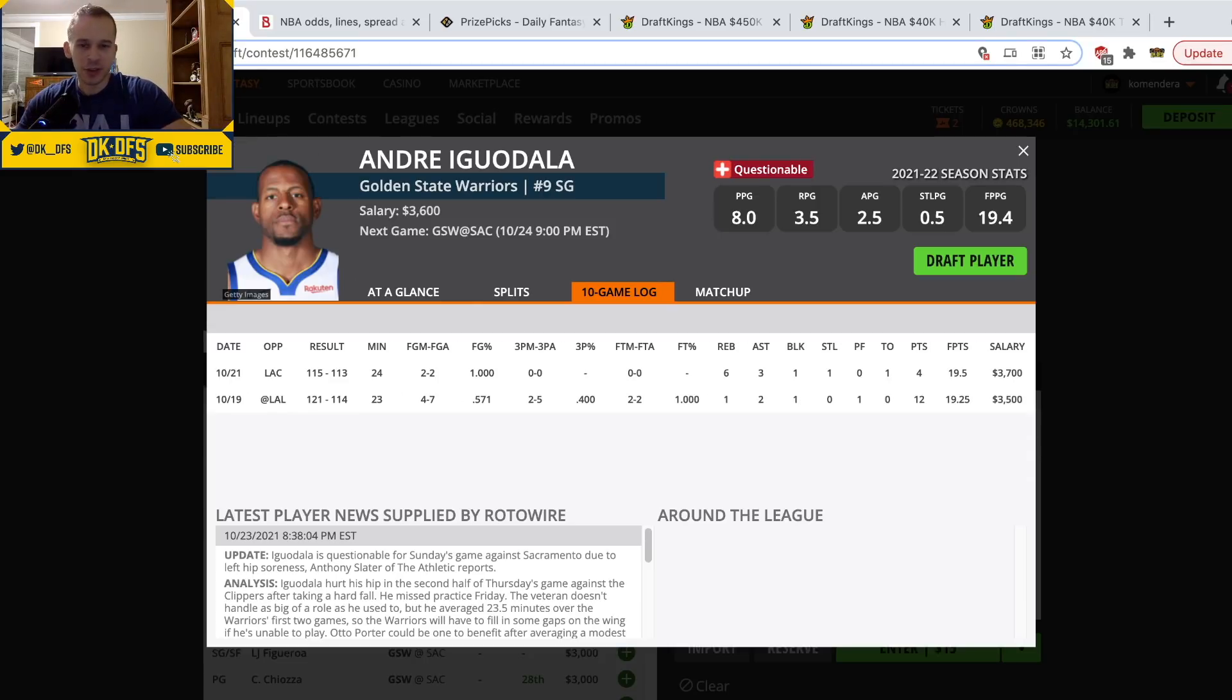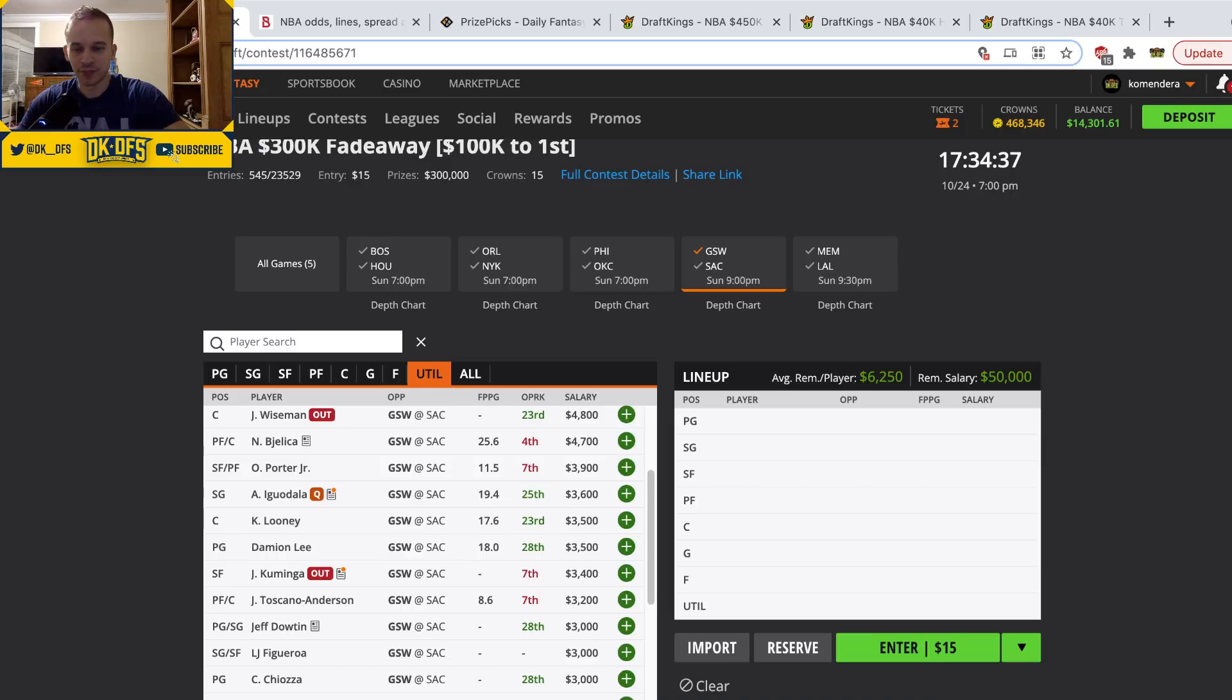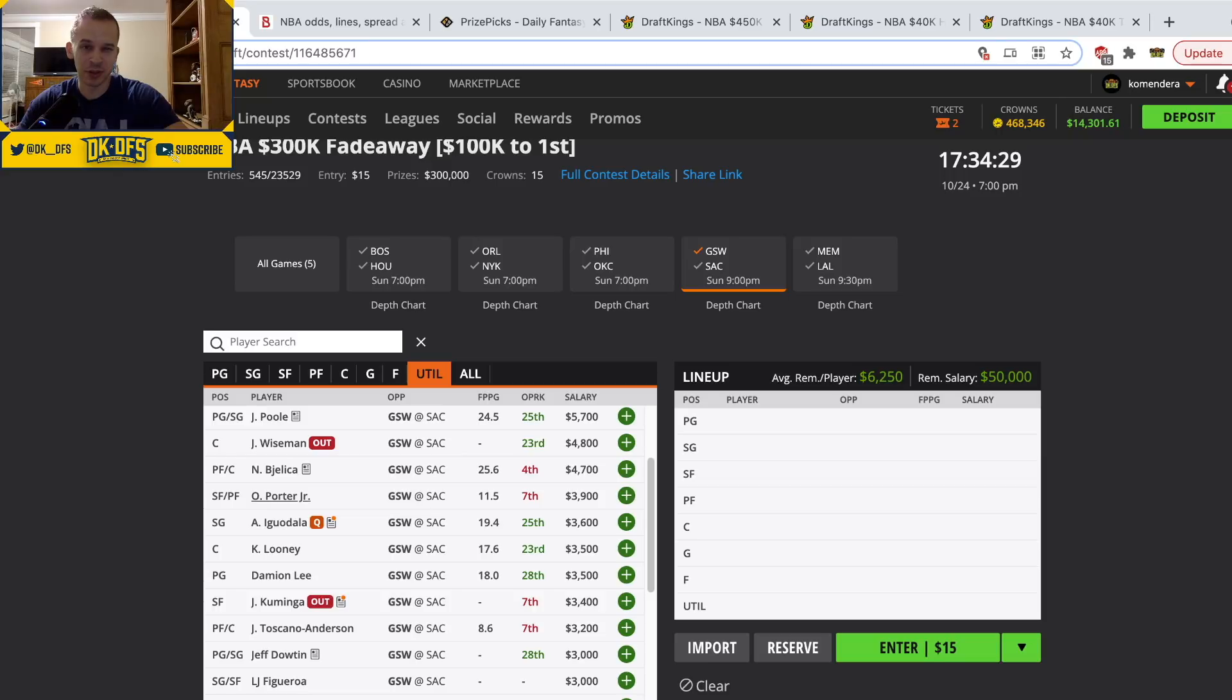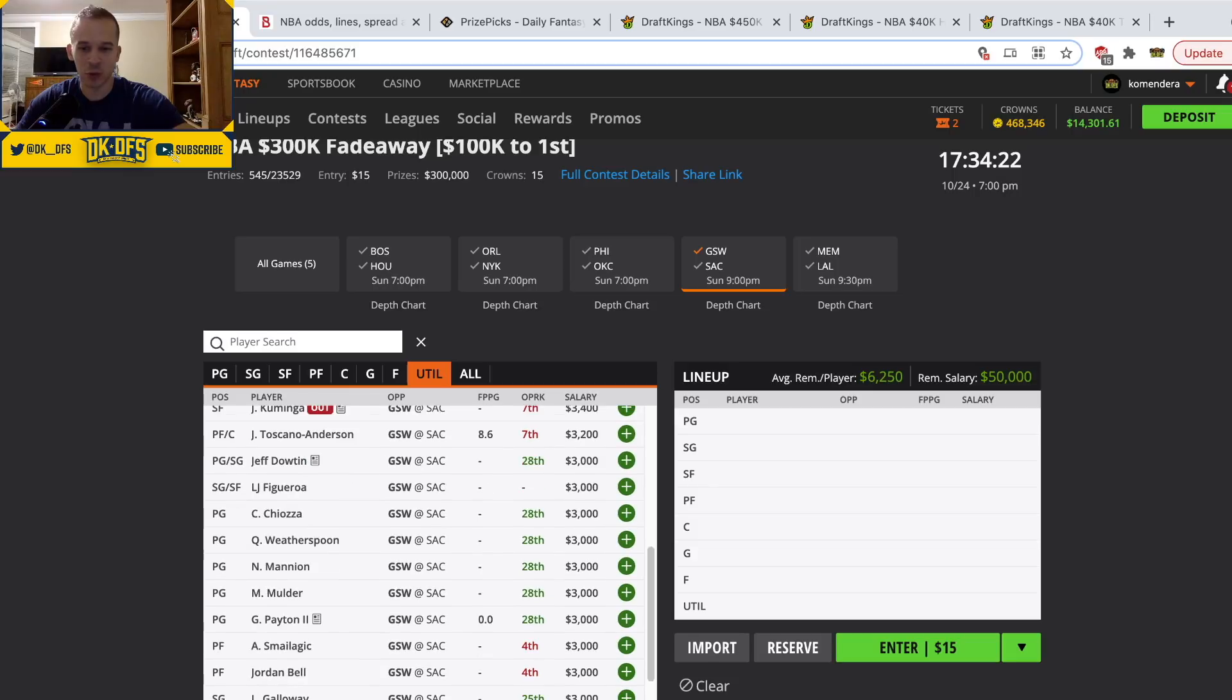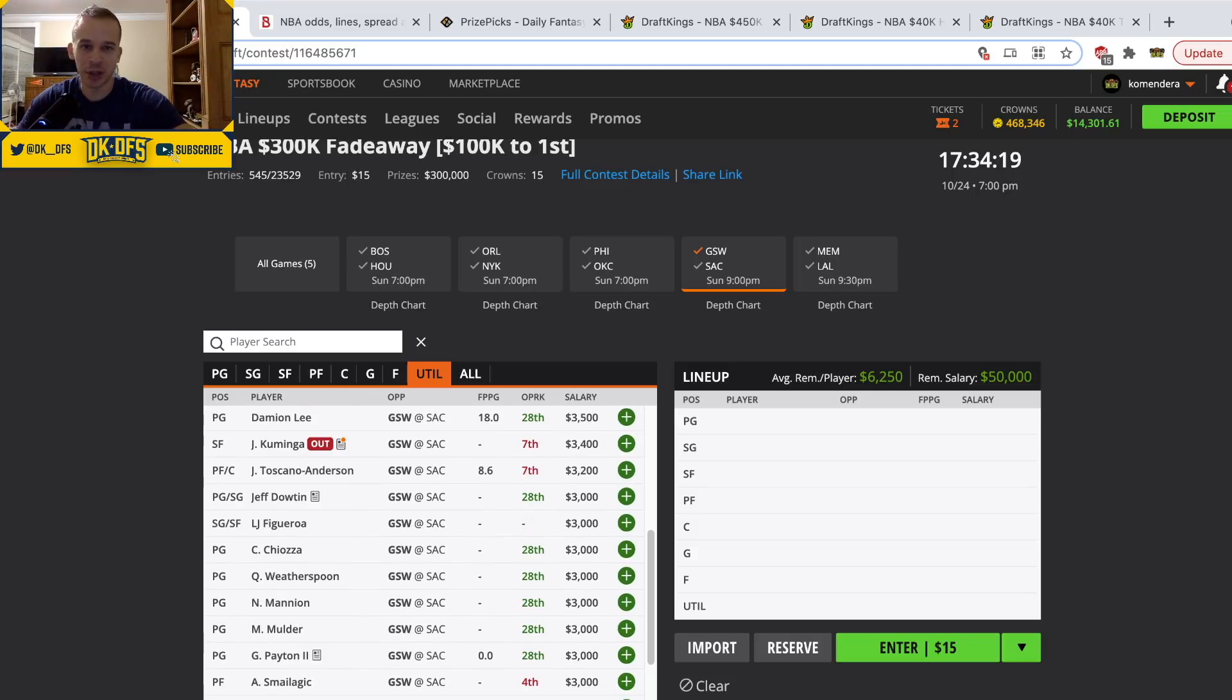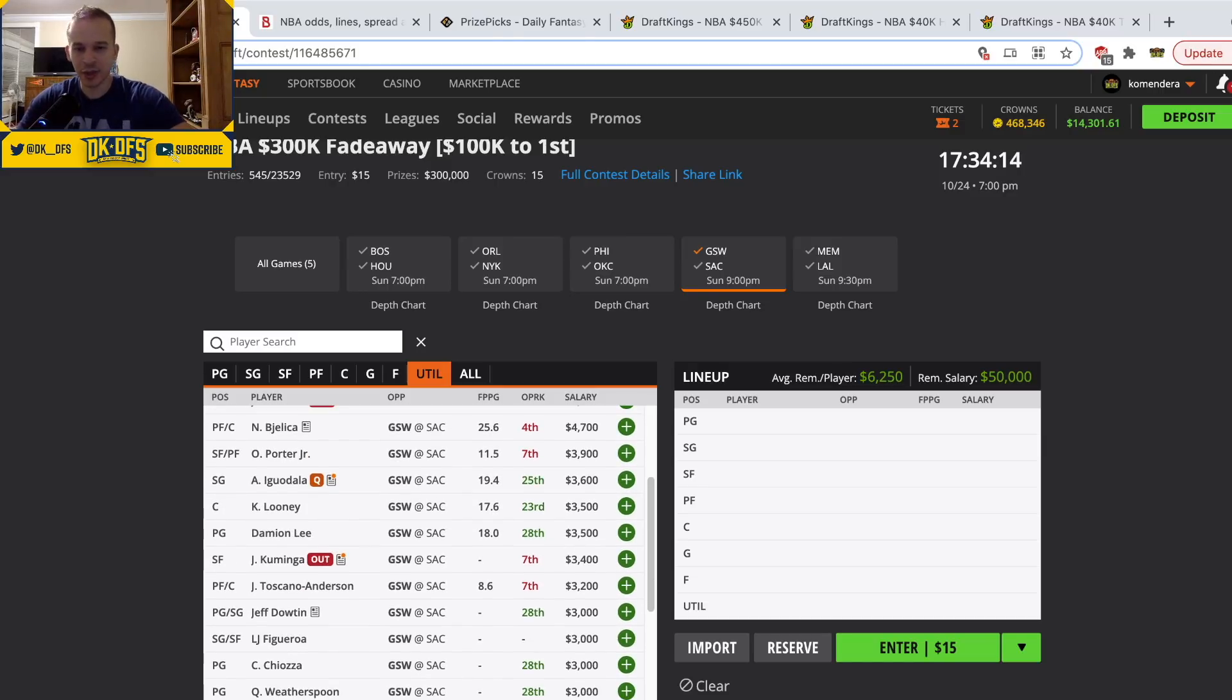For some reason, the dusty Iguodala has been playing like 25 minutes a game. But if he's out, that's a lot of minutes to go around. I would assume a lot of those minutes go to guys like Otto Porter and Bjelica, who are both good point per minute guys. If there's no Iguodala, I do like Bjelica and Otto Porter. However, knowing Steve Kerr and knowing how he's one of the worst coaches in the league, he's probably going to throw minutes to one of these random end of the bench guys instead of giving minutes to their actual good players.